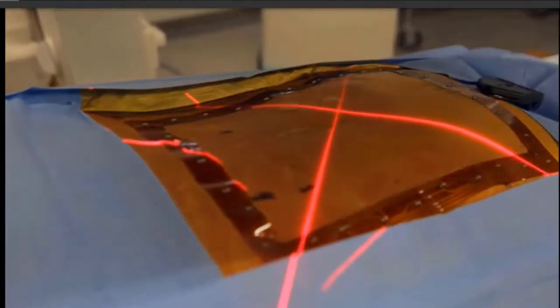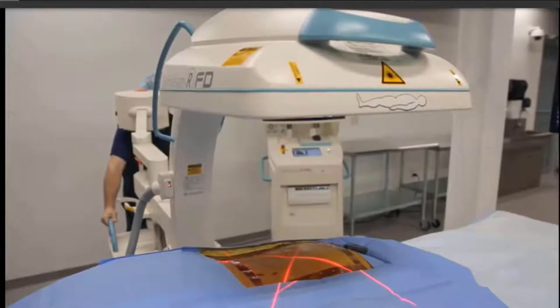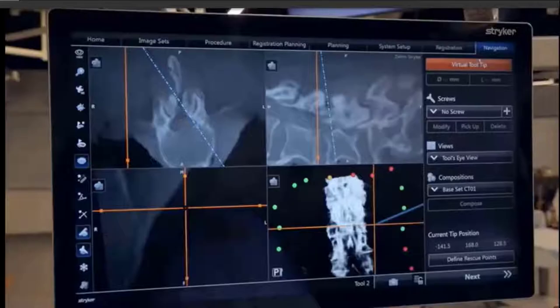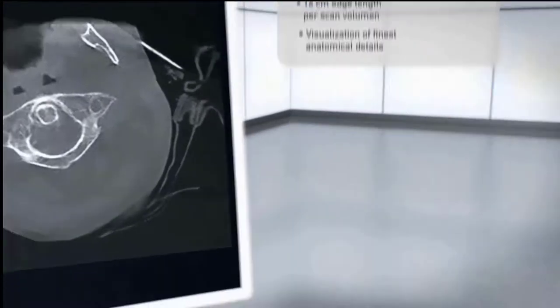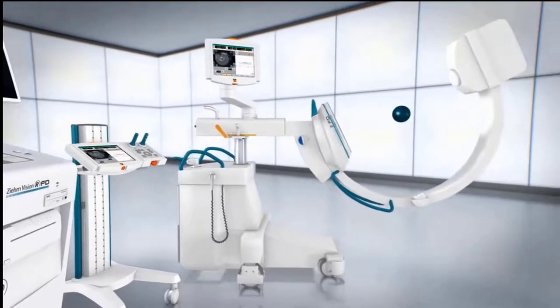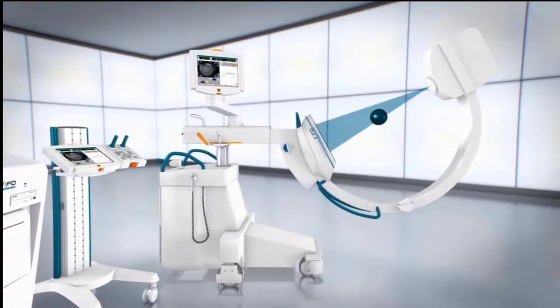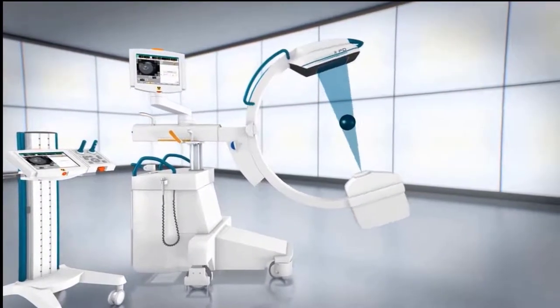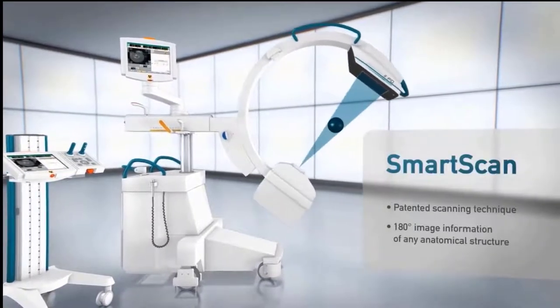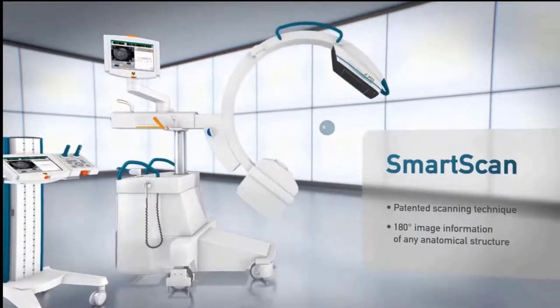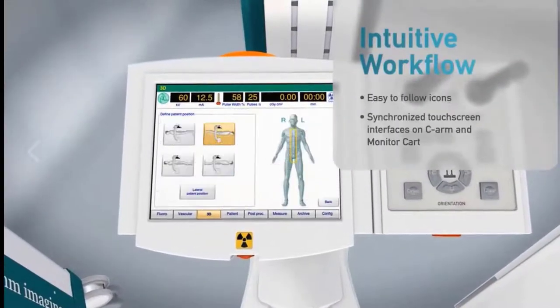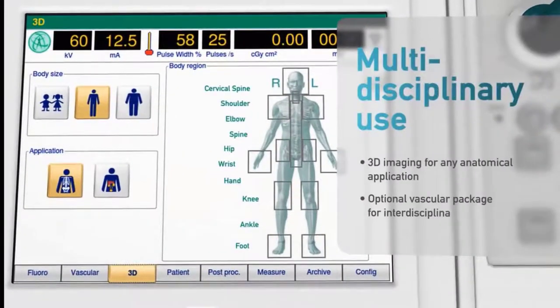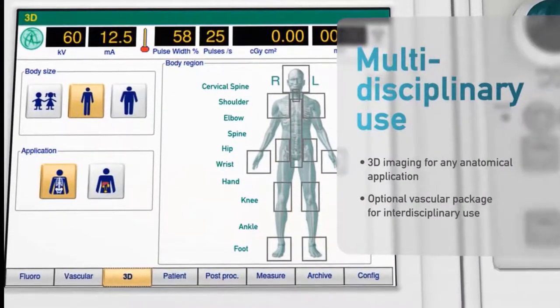This presentation is about utilizing a C-arm for 3D fluoroscopy and more. Welcome, and I hope you enjoy the presentation. This animation shows a cone beam flat panel CT acquisition of data for a 3D fluoroscopic exam. As you can see on the display, the system performs not only 3D examinations but vascular examinations and regular fluoroscopy.